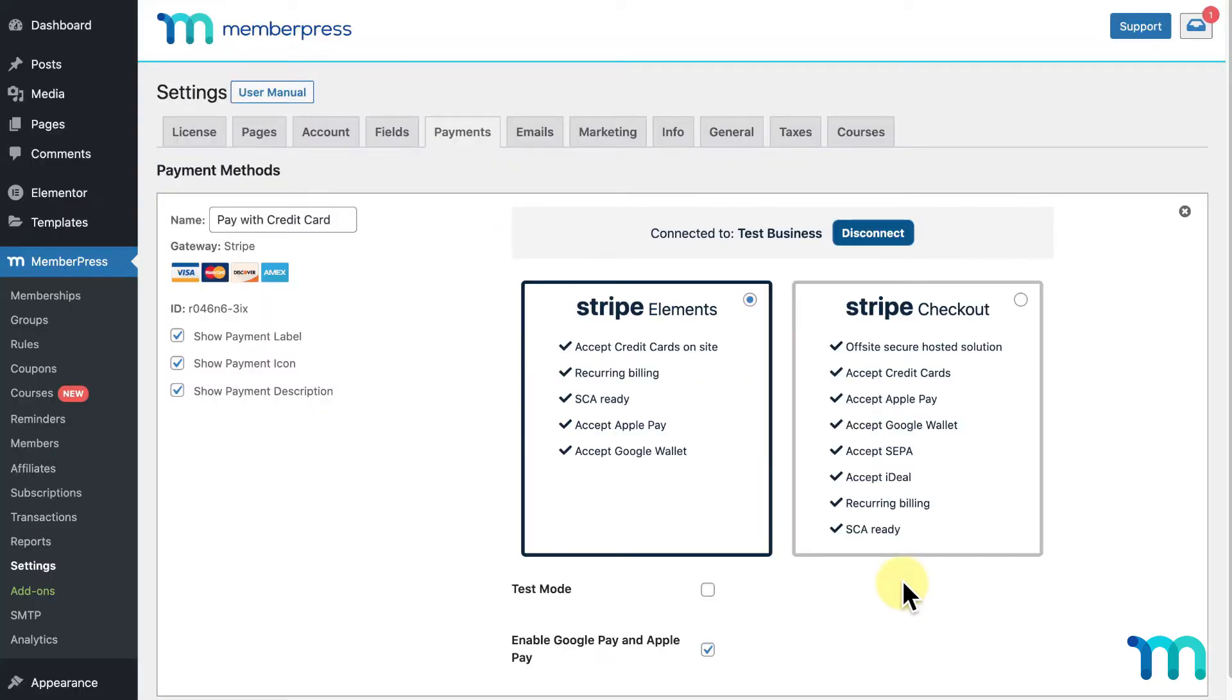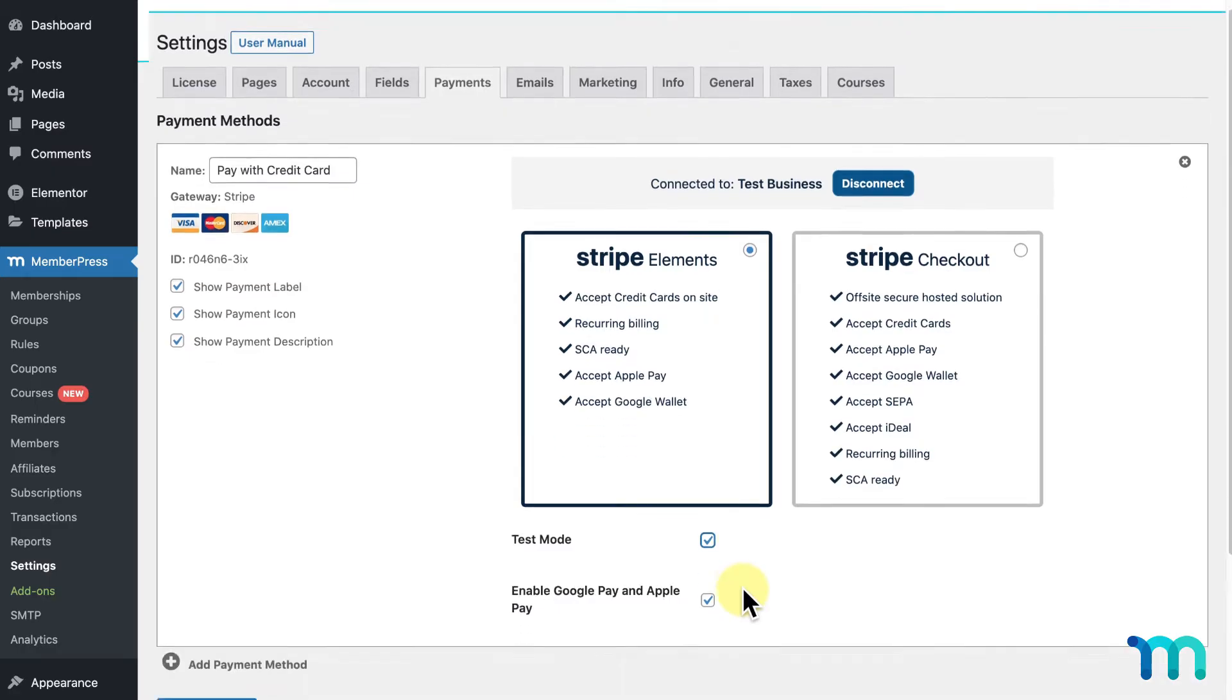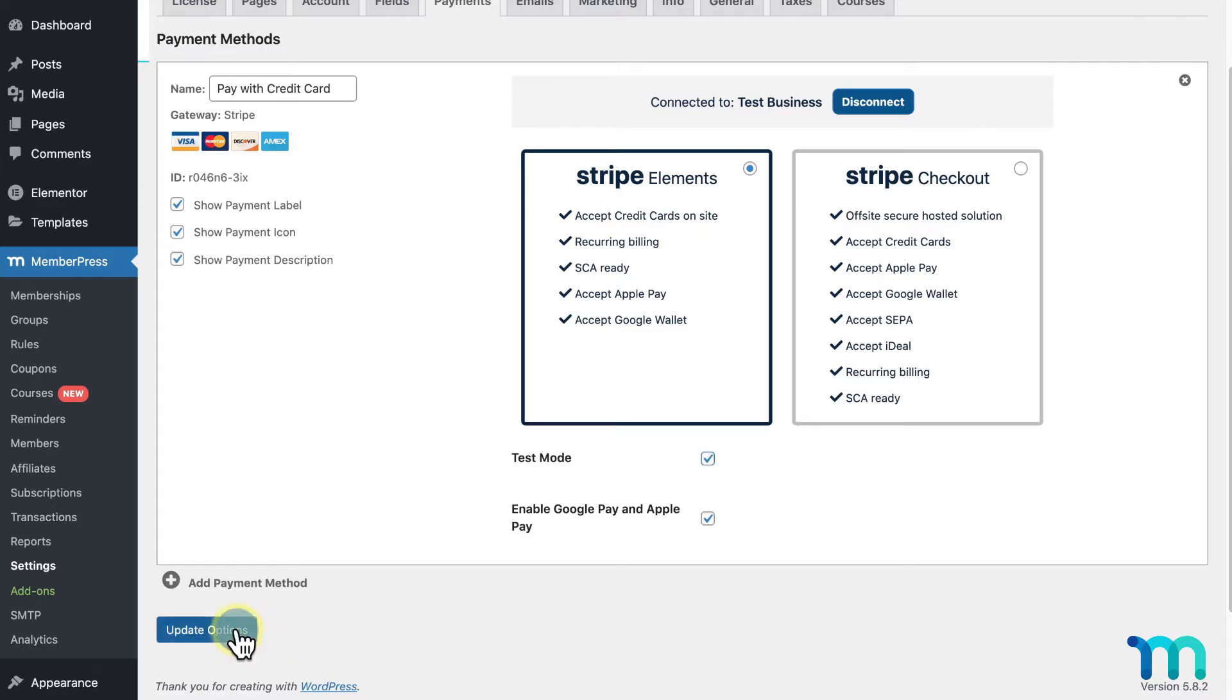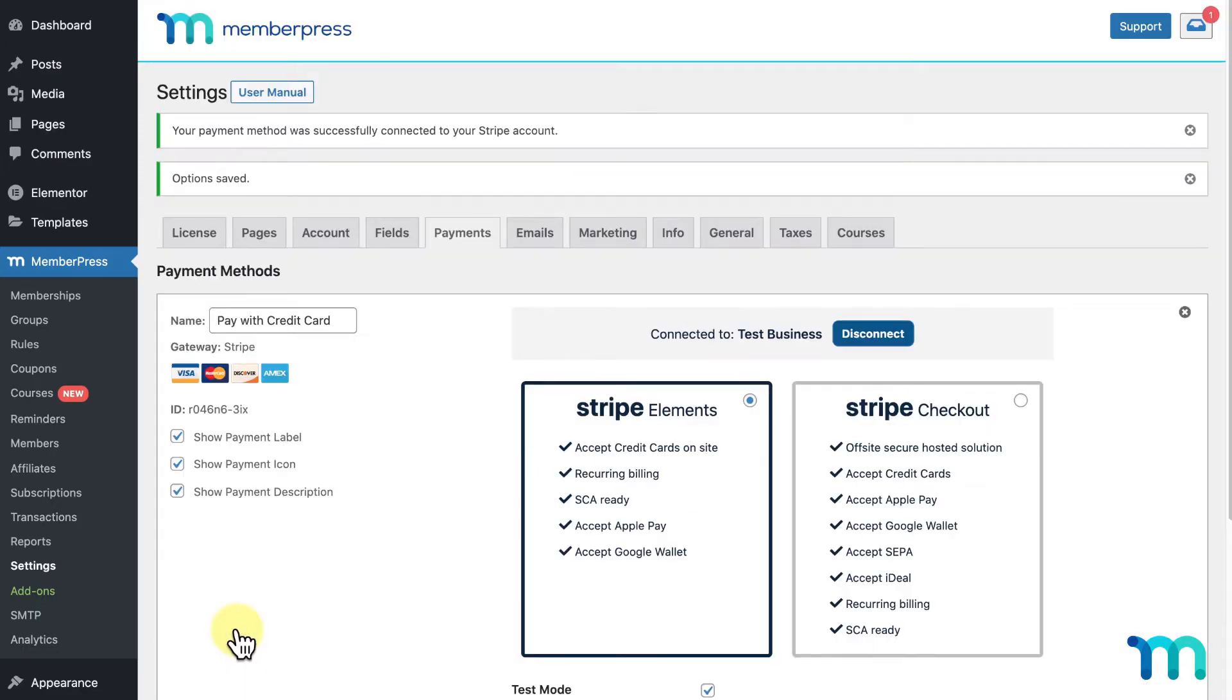Then, I'll see that Stripe's been connected. I'll click here to enable test mode for now so I can test this later in the video. I'll then click Update Options to save this.